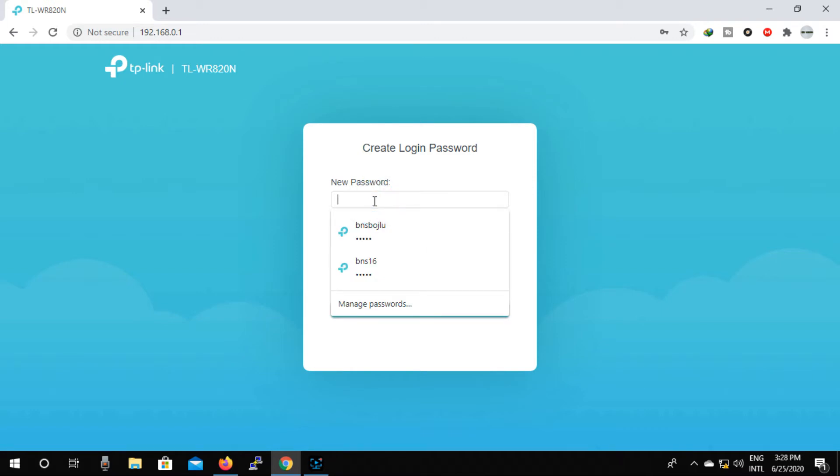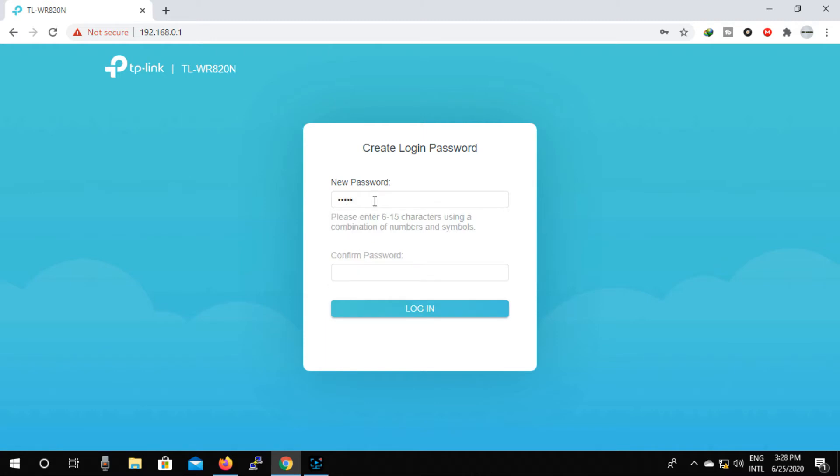Now create an administrator password to manage your router, then click on next.